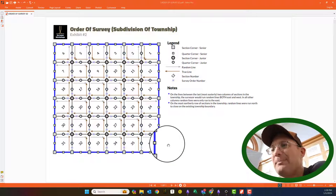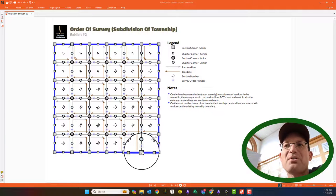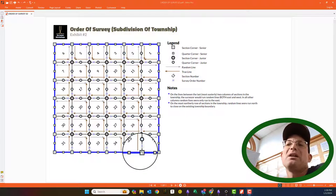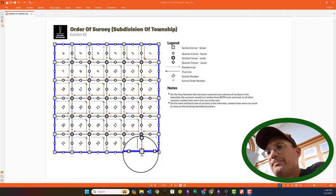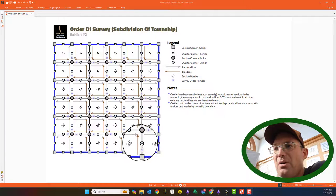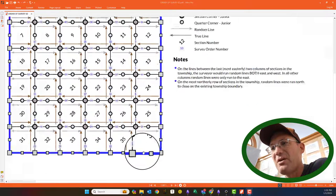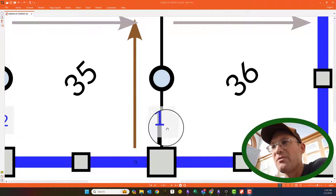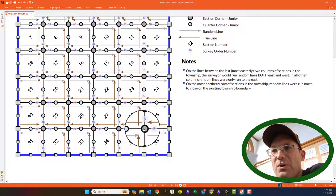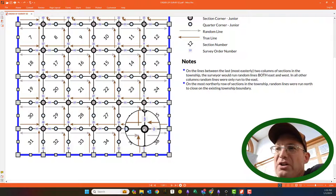They start the survey in each township at this corner — on a regular township. Sometimes townships are surveyed in pieces or there's unusual situations that change the order of survey, but in a typical township they start right here. They find this corner and run astronomic north 40 chains and set this quarter corner. This is the first line surveyed in the subdivision of the township — they go up, set the quarter corner, then come up and set this section corner.